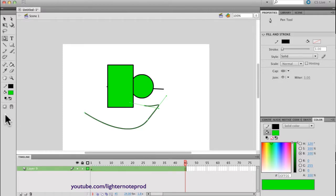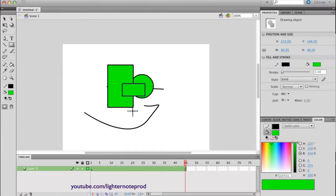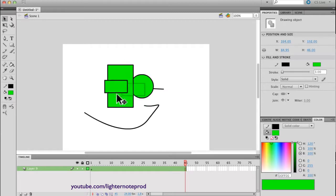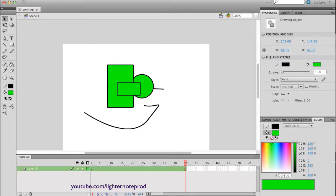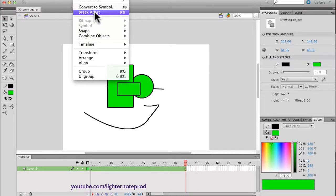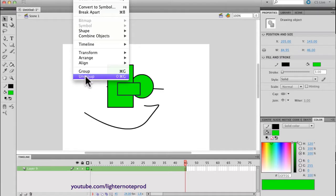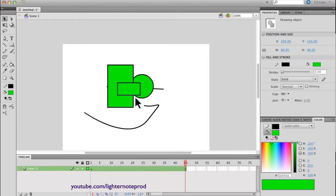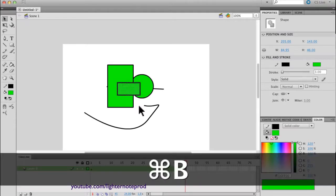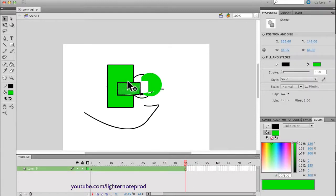Whenever you select any of these tools, you'll get this option. Right now it's not selected, but when I click on it, it becomes darker, showing that it's selected. Now if I draw something, that thing I draw is not interfering with what's below. I can move it. At any point I can undo that function — make it part of the other artwork below it by choosing Modify > Break Apart, or Ungroup. The shortcut is Control-B.